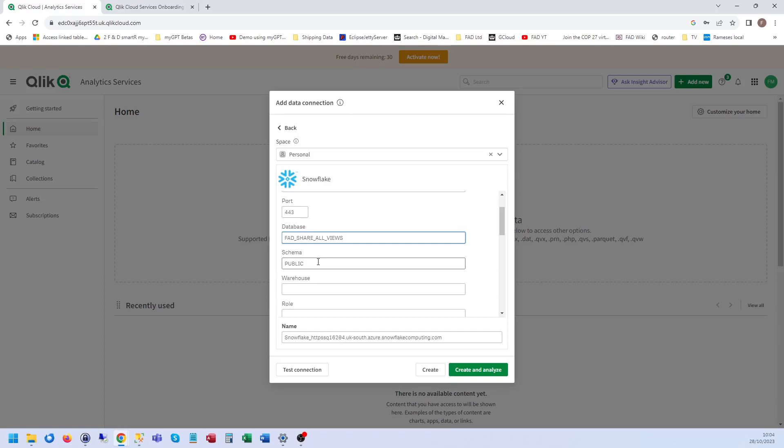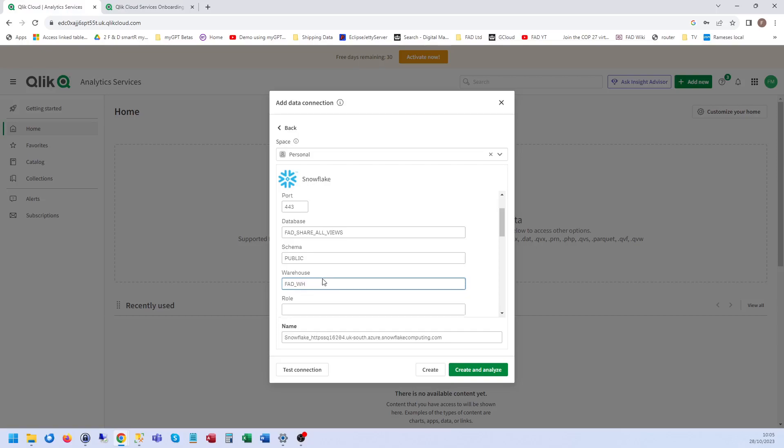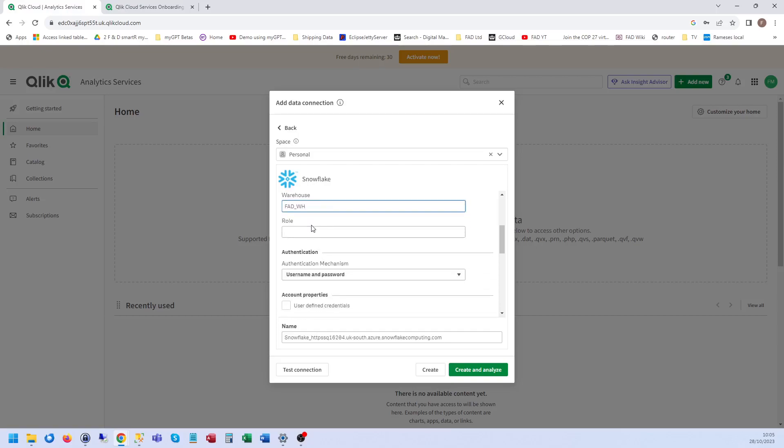That's actually the name of the share, and then the name of the warehouse. So you have to go back to your Snowflake account to find out what your warehouse is called. In our case I'll just call it FADWH, and the role. I'm just using the account admin one for this test account.